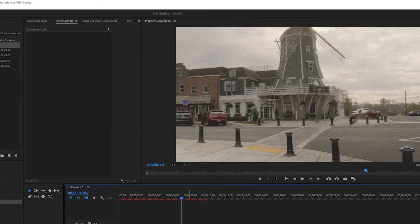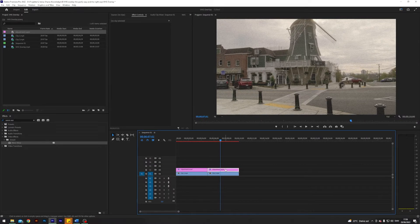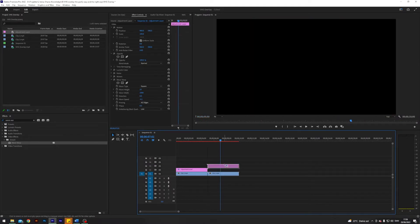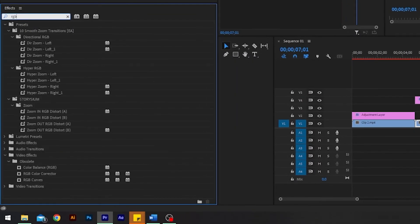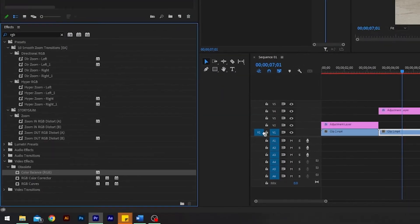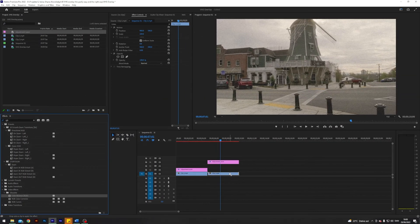Next up what I'm going to do is I'm going to drag our adjustment layer up two places and I will search for an effect called RGB. It is this one we are looking for, color balance RGB, and I will apply that to our clip.